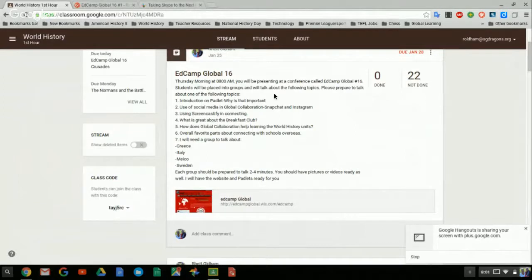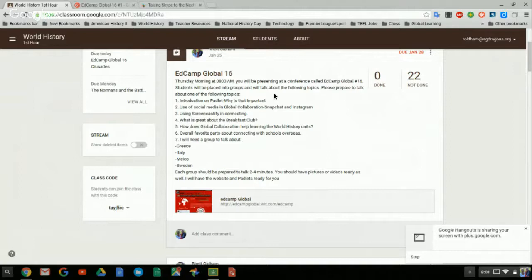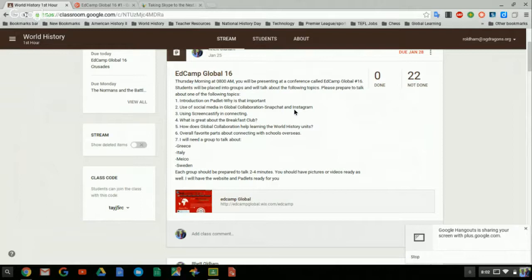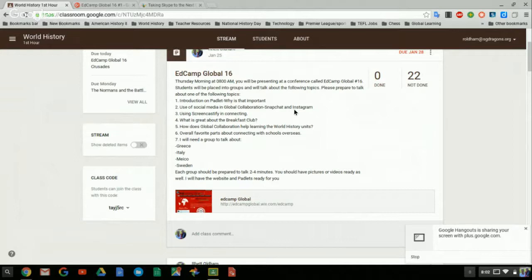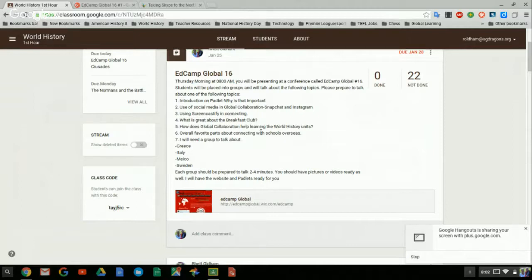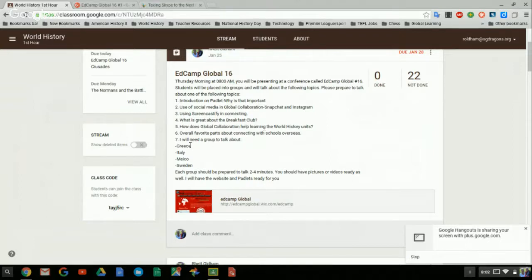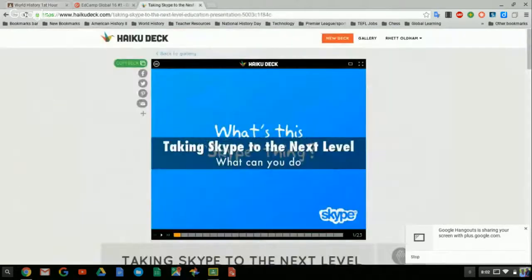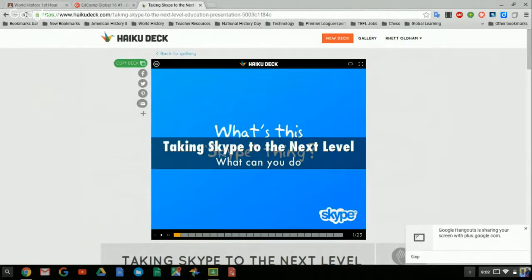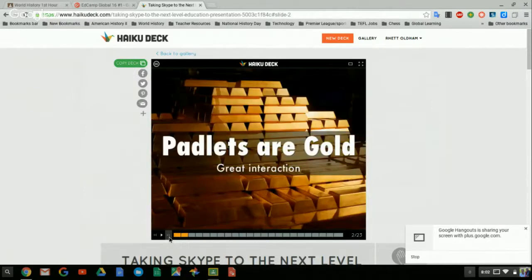Here on Google Classroom, you guys can see, we're going to talk about the introduction to the Padlet, why the Padlet's so important. The kids are going to talk about that today. My students use Snapchat and Instagram. I feel like it's a really strong tool to use. It really gives a one-on-one personal relationship with the people that we're collaborating with. We're going to talk about Screencastify and how we use that with our Padlets. We're also going to talk about our Breakfast Club.